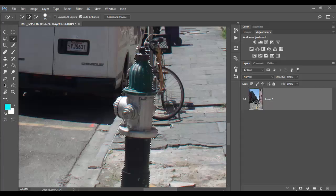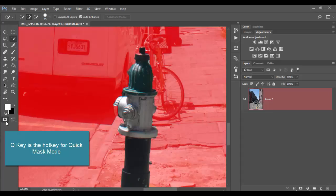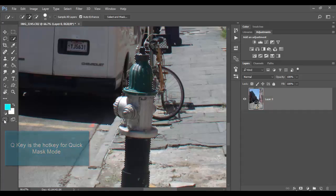So what I'm going to do is hit the Q key. Now Q is the hot key for Quick Mask. You can also access it from your tools palette here on the left, it's this little camera icon.